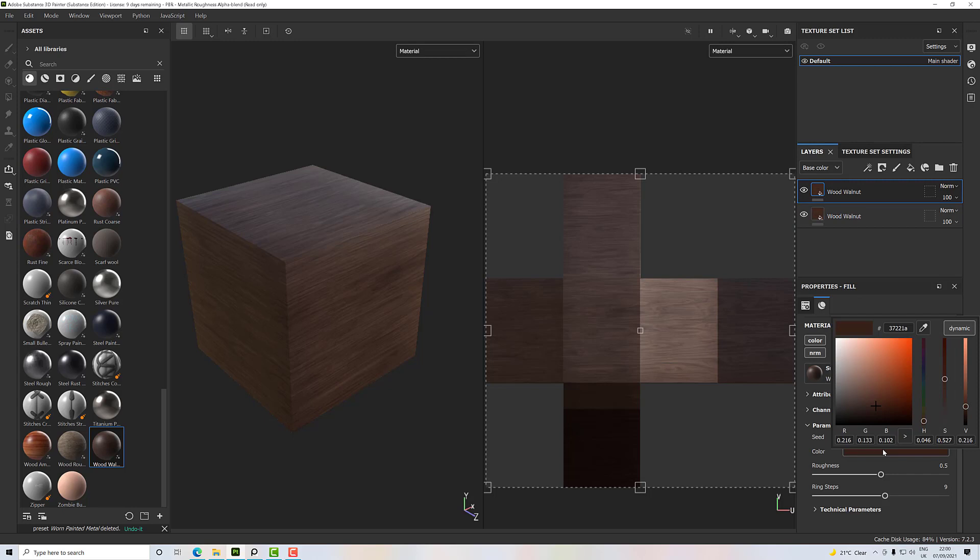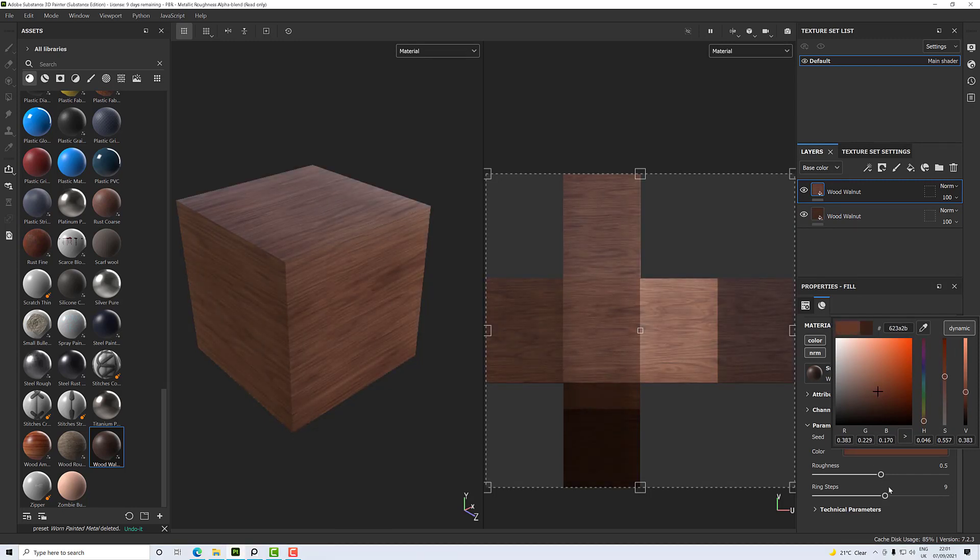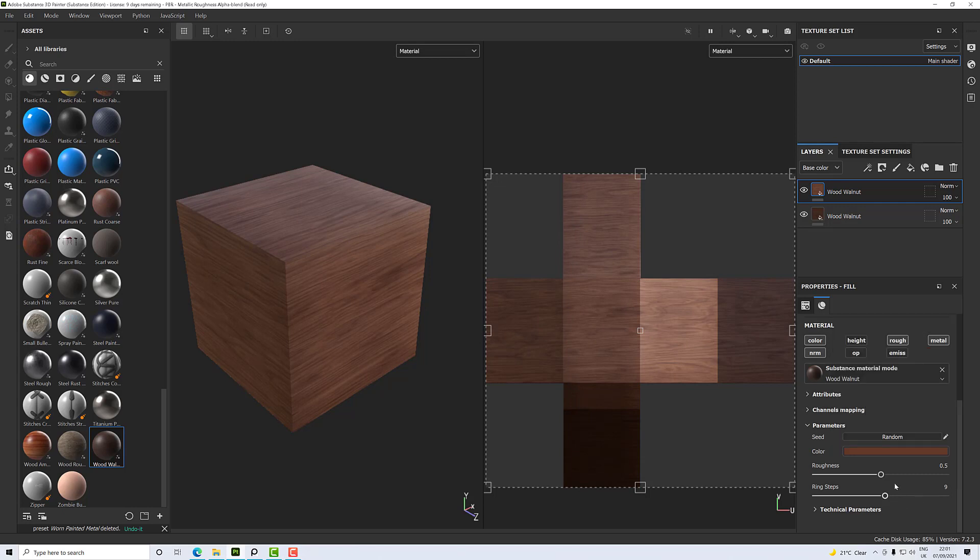going to change one of them to be a little lighter so I've got some difference between the two, and also increase the roughness so there's another difference. I want to